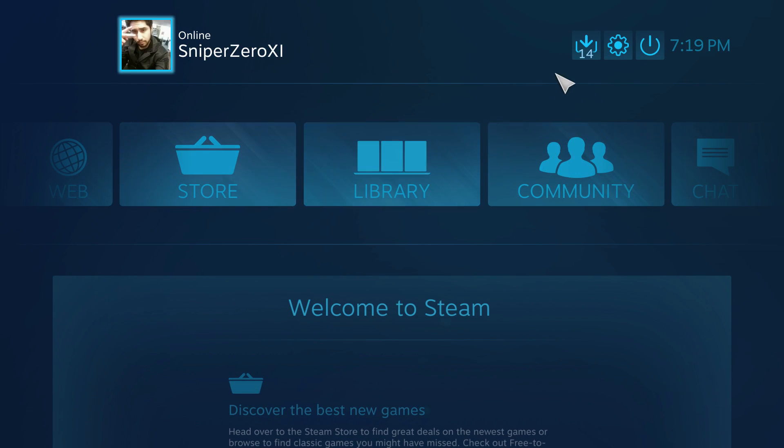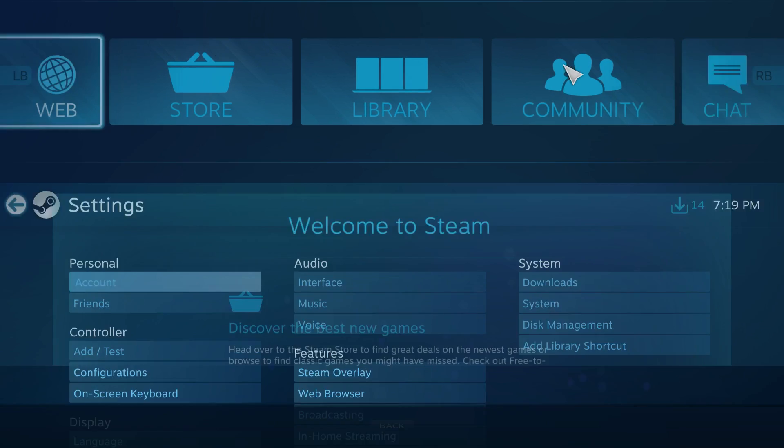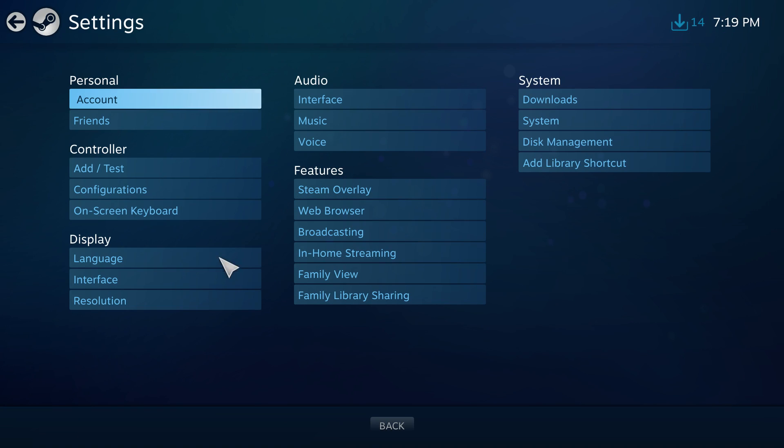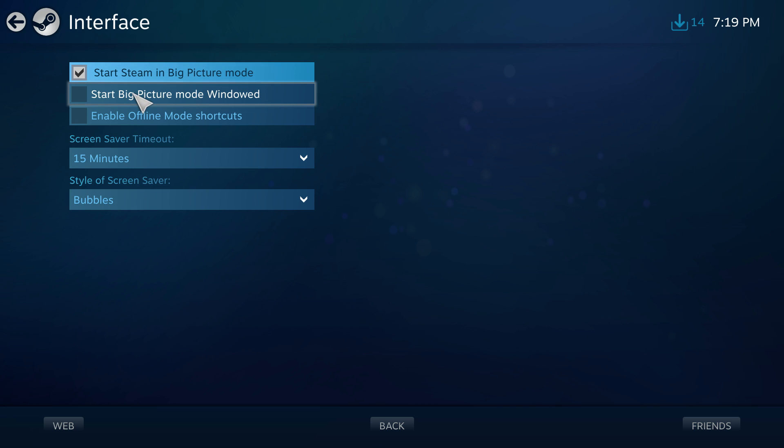So you want to get out of this. This is how you do it. Go to Settings, which was up here, a little gear. Go to Interface. You could either start in windowed mode, but the bad thing about this is